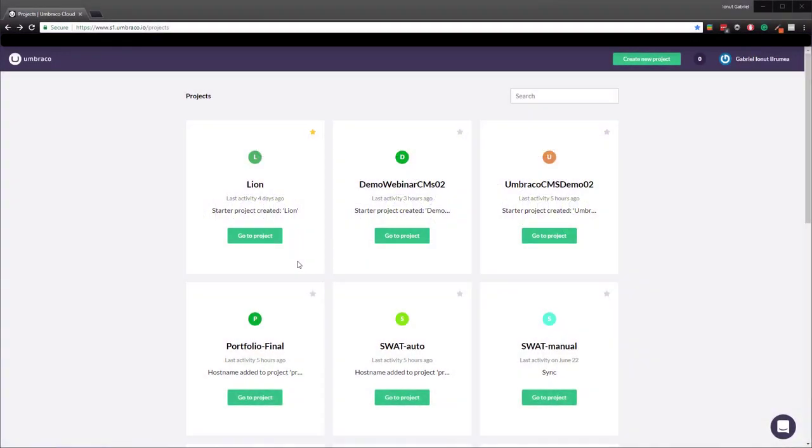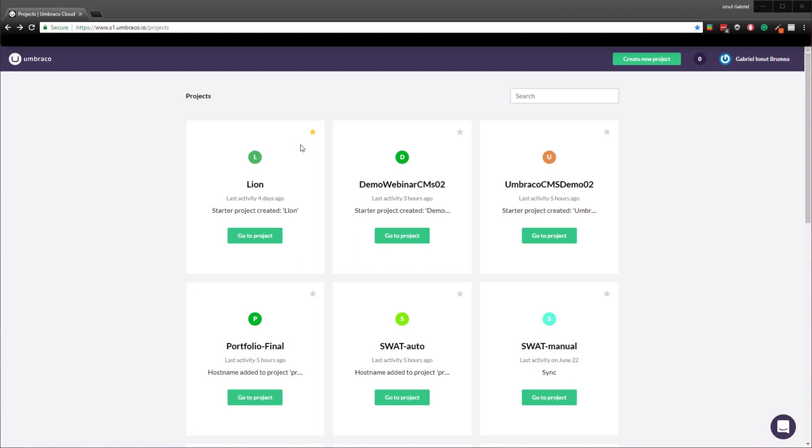I'm on my project's overview on cloud and the one that I'm gonna use as a baseline is called Lion. The project has a starter kit installed so we have some content to work with.